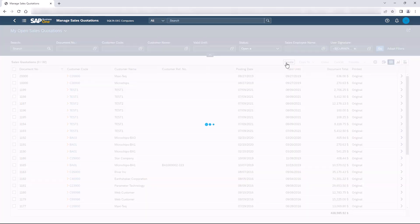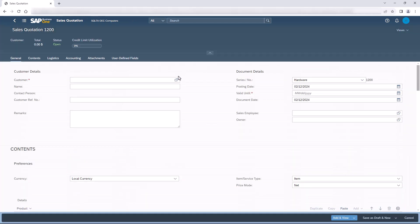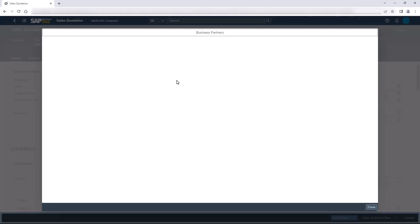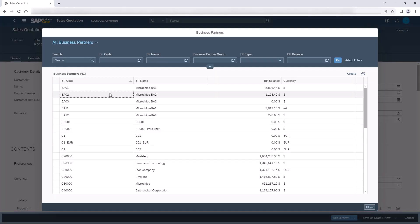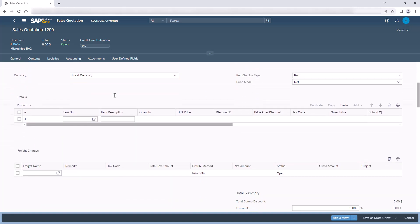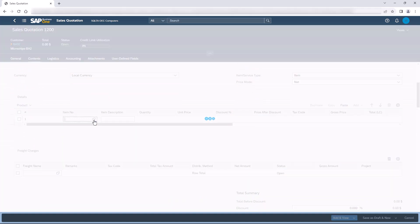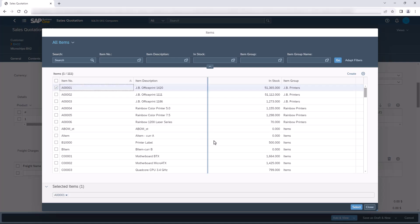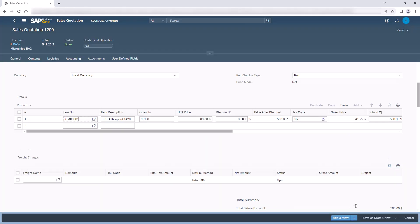We would like to verify that in each sales quotation the user will provide the customer reference number. Let's see an example. We create a new sales quotation, then we select the business partner. We will go to the items grid and add an item to the sales quotation. According to the normal system behavior, we should now be able to add the sales quotation.